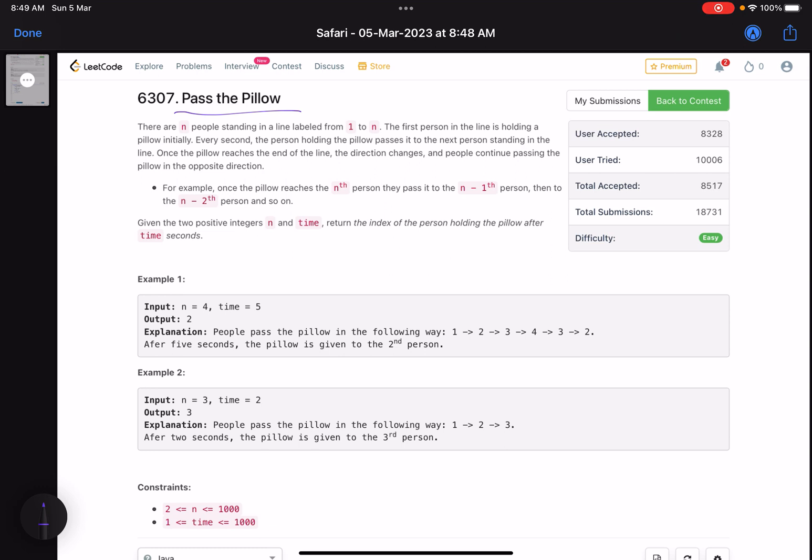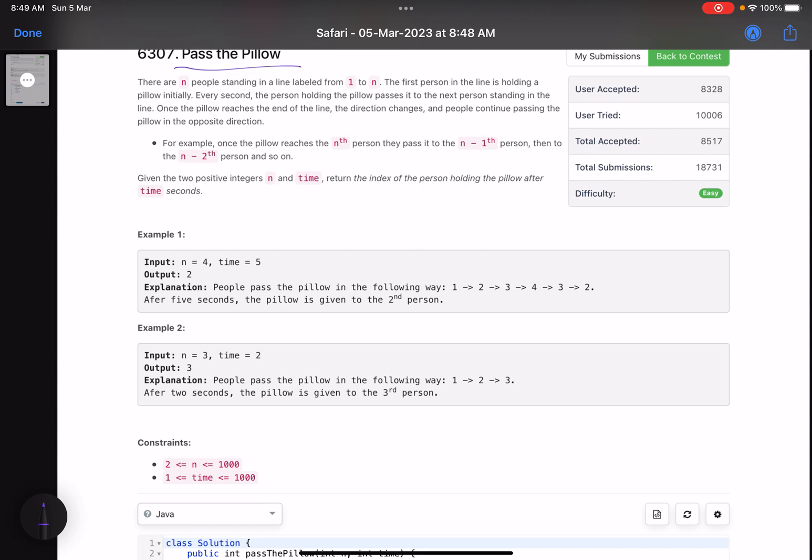There are n people standing in a line labeled from one to n. The first person in the line is holding a pillow initially. Every second, the person holding the pillow passes it to the next person. Once the pillow reaches the end of the line, the direction changes and people continue passing it in the opposite direction. For example, once it reaches the nth person, they pass it to n-1, then n-2, and so on.